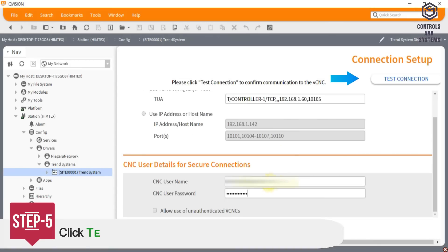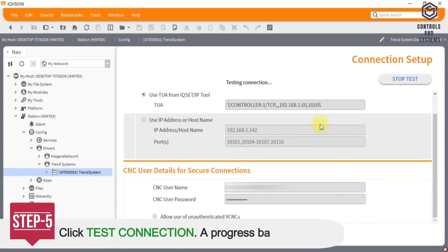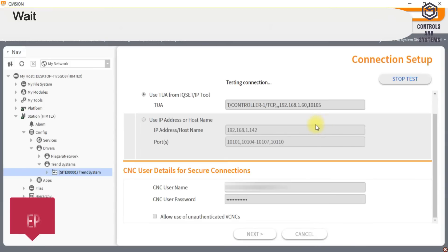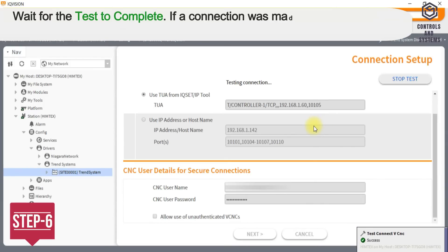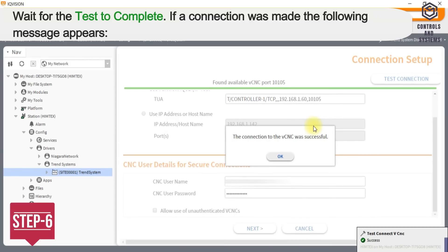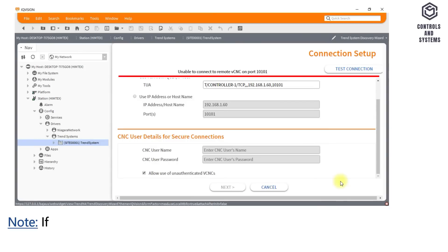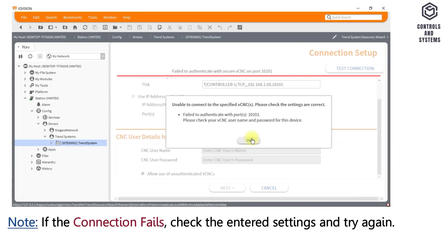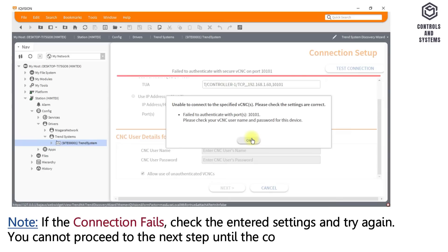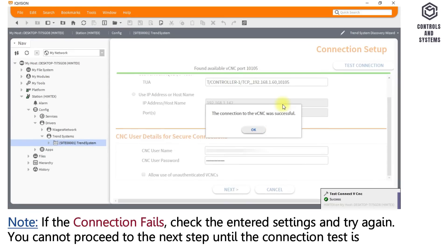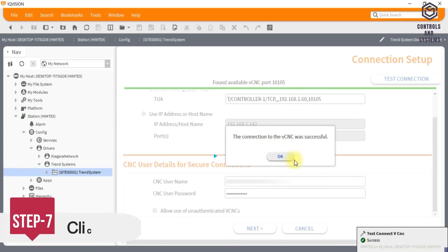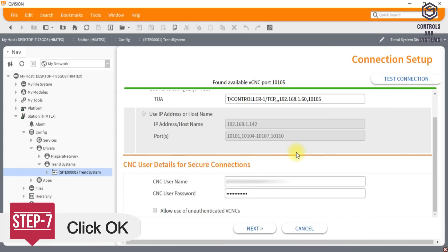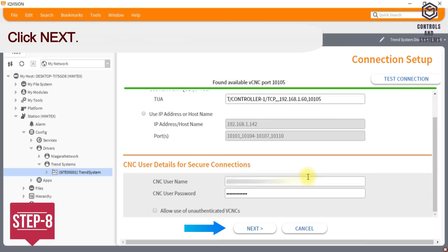Step 5: Click Test connection. A progress bar is displayed. Step 6: Wait for the test to complete. If a connection was made the following message appears. Note, if the connection fails, check the entered settings and try again. You cannot proceed to the next step until the connection test is successful. Step 7: Click OK. Step 8: Click Next.